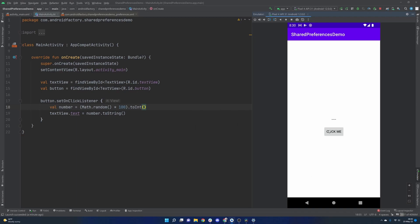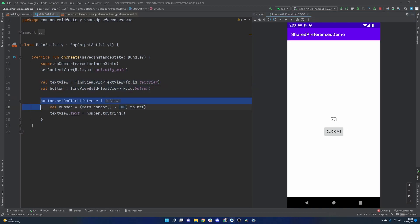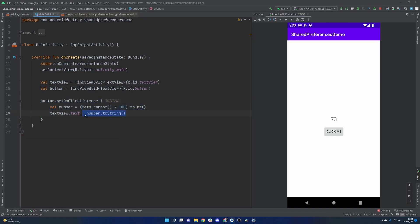We have a pretty simple example here that I've already built out. It's really not much. There's just a text view here and a button. We can see them defined here. And then our button has an on-click listener that randomly generates a number from 0 to 100 and sets that number as the text here in this text view.